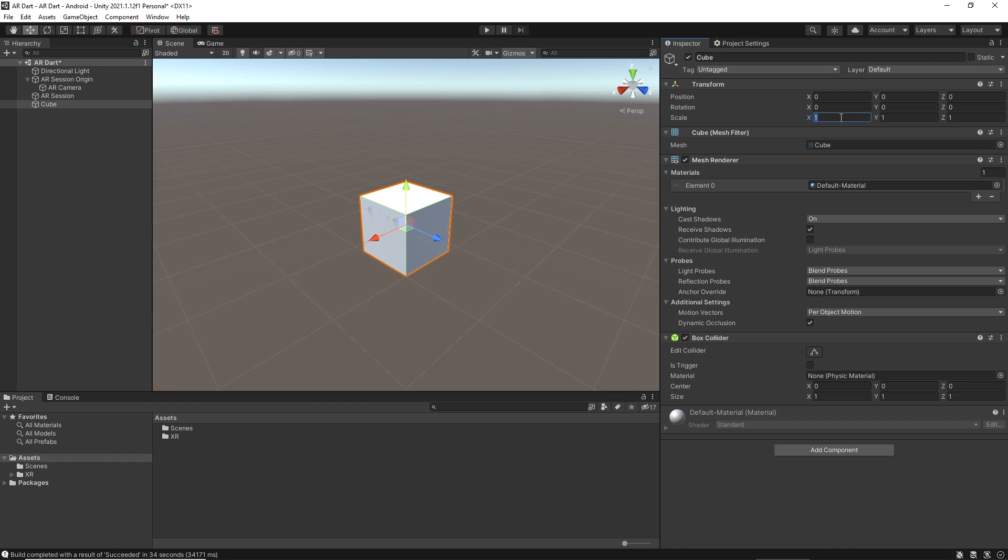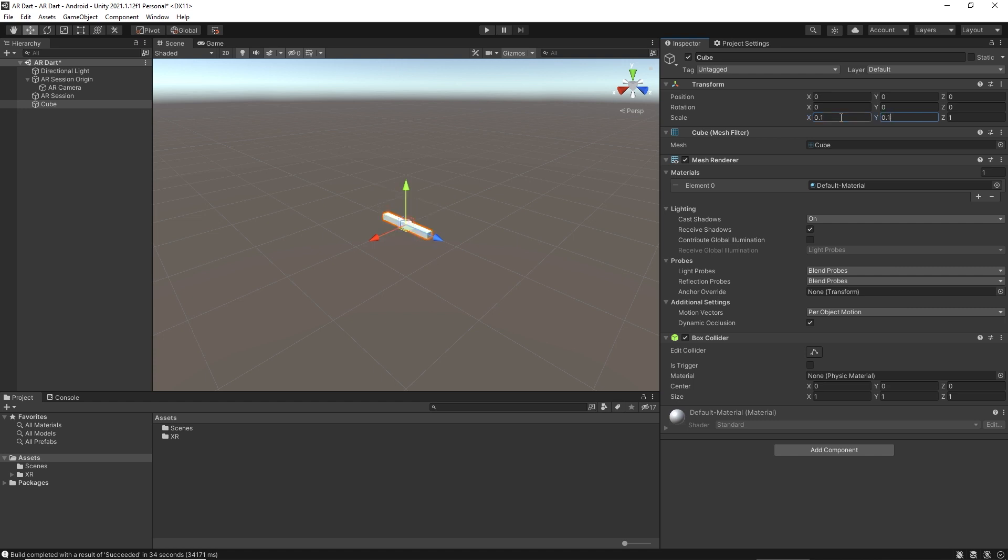The scale of this cube is 1-1-1 on XYZ. We need to resize it for AR, because in Unity one unit is equal to one meter. I think 0.1 will work for us.